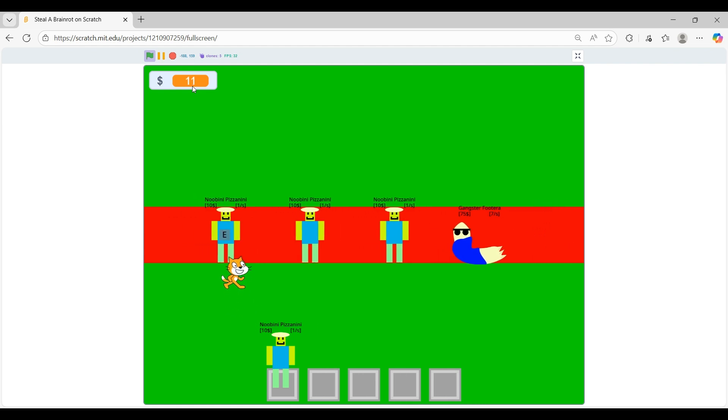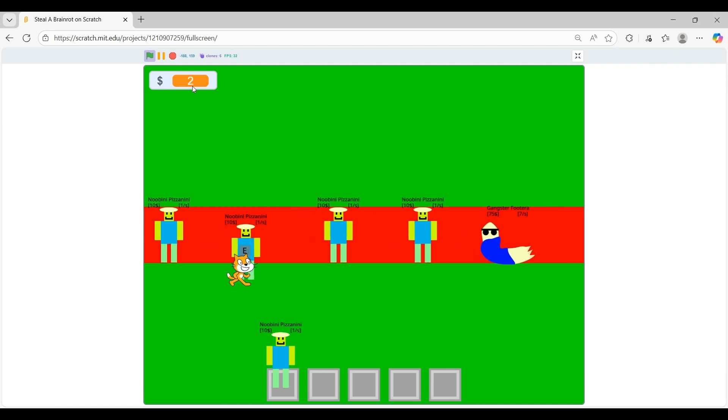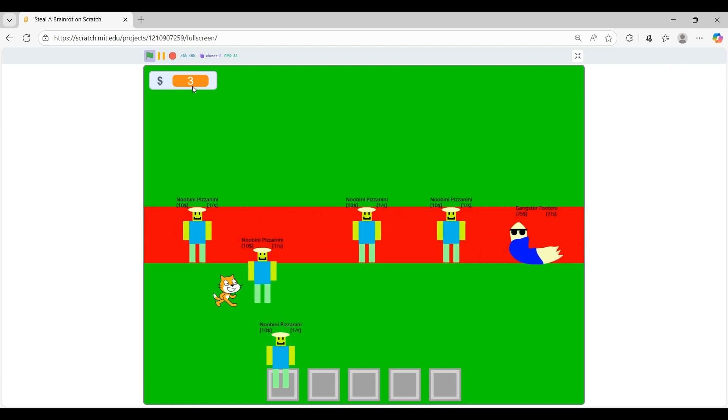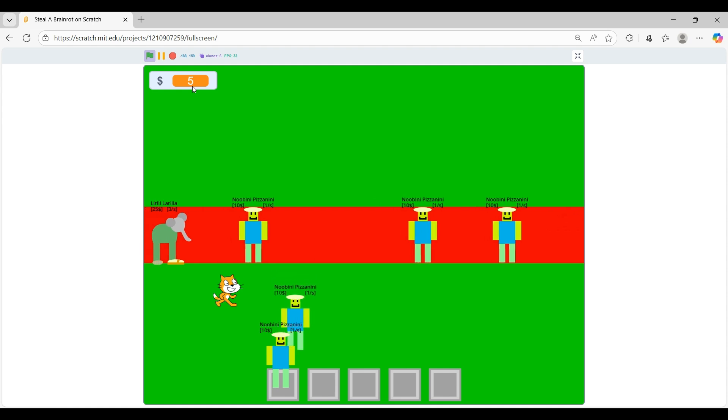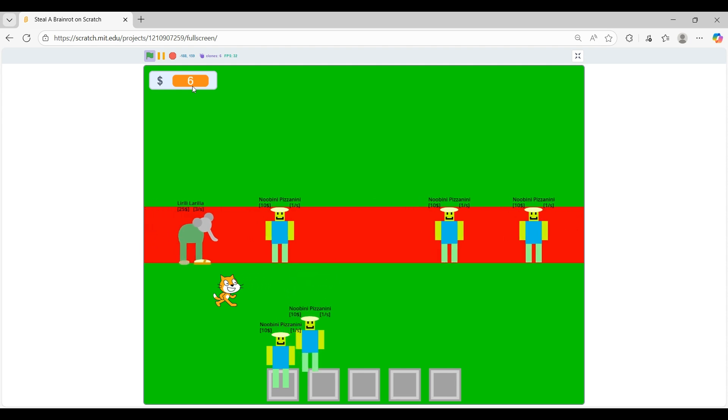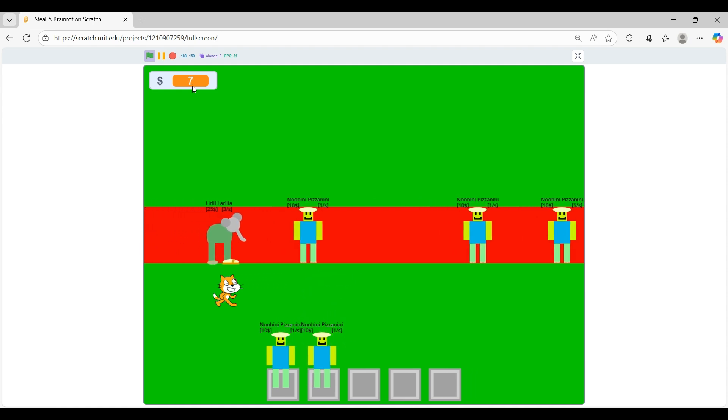Now I can get another new Beanie Pizzanini. And all the art is made by me. I know, I'm so good.